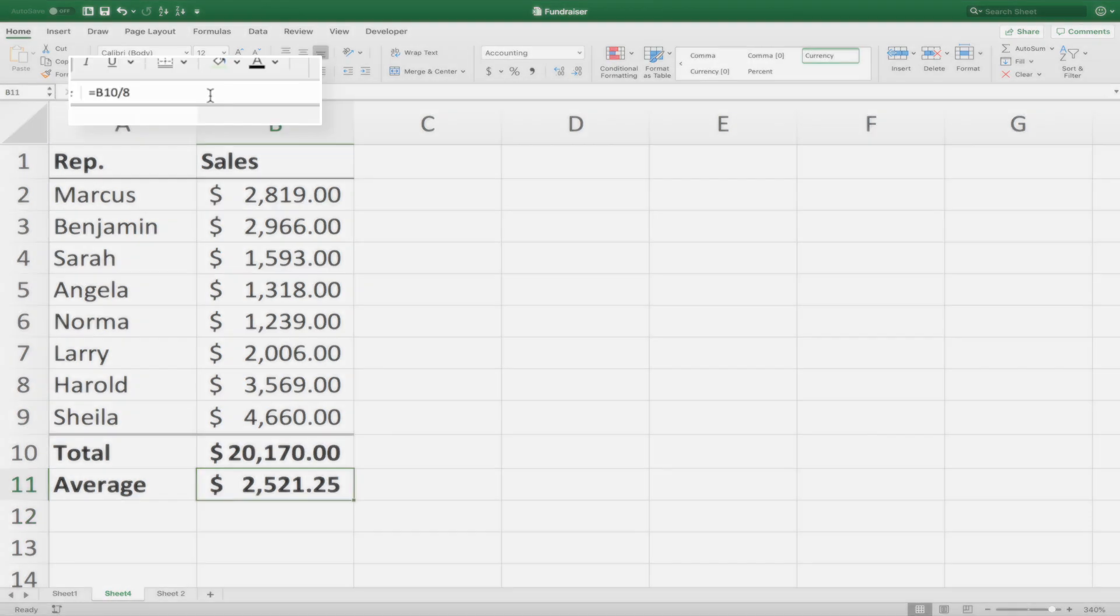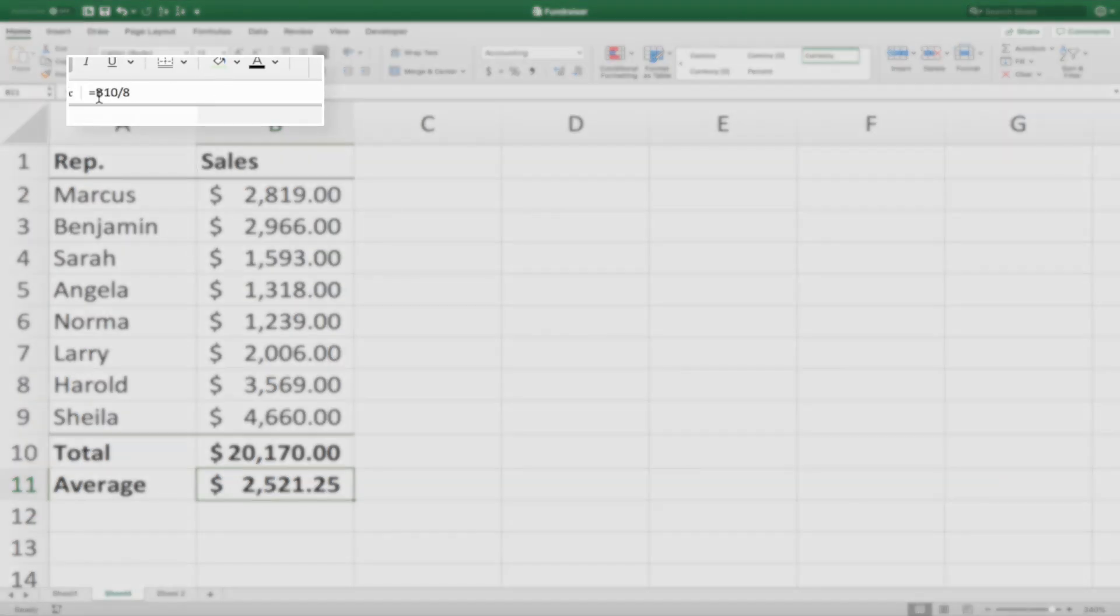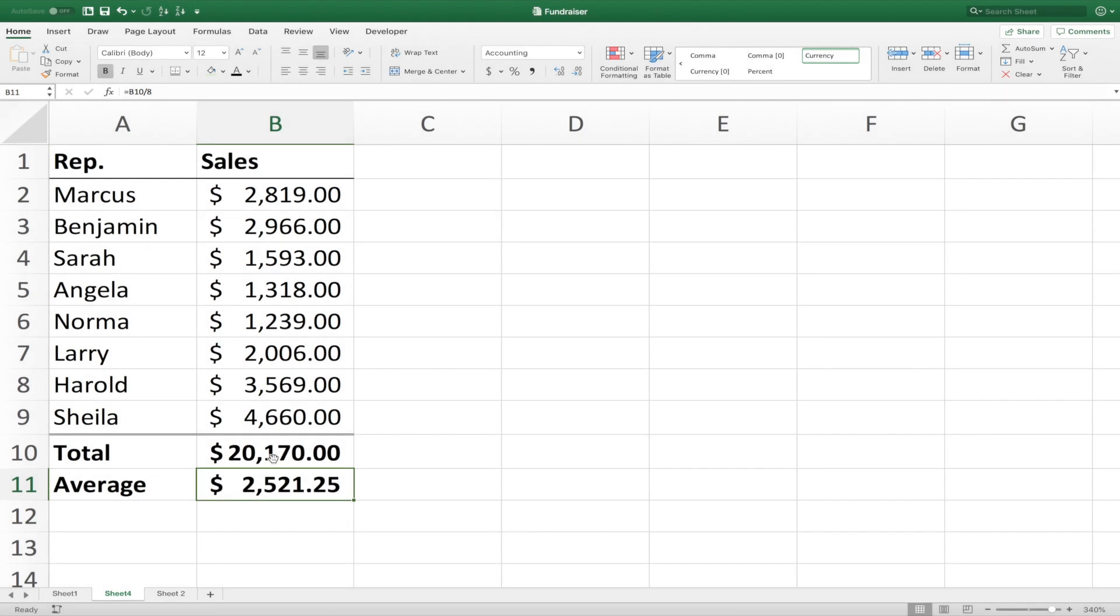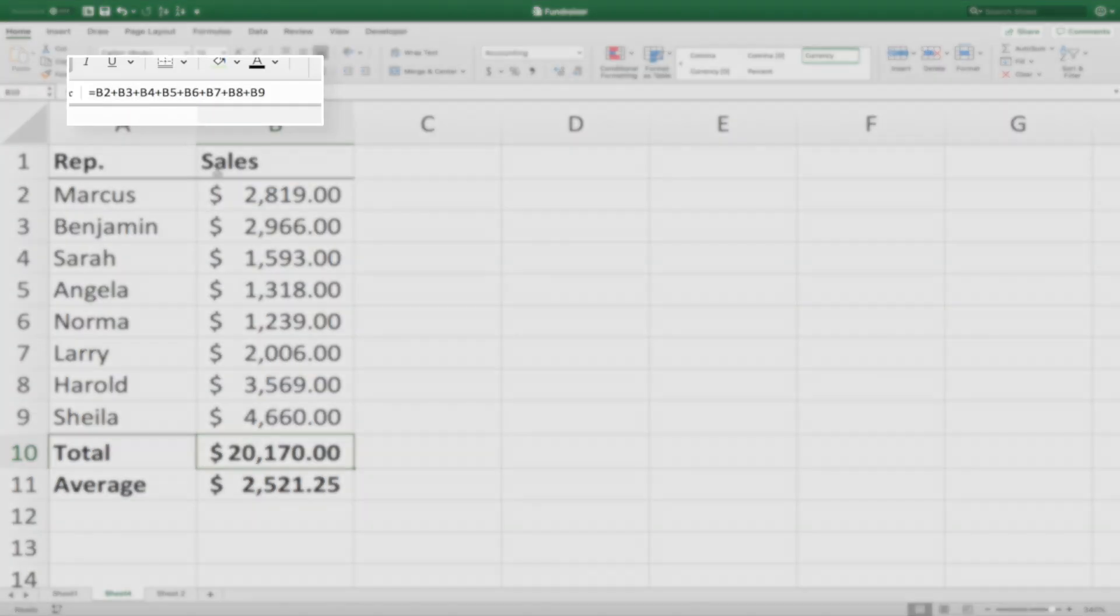And if you come up here to the formula bar, you can see exactly the formula behind the value here that is doing the work. Again, if I click on this total, you can see it gives us all the cells that are being added together.